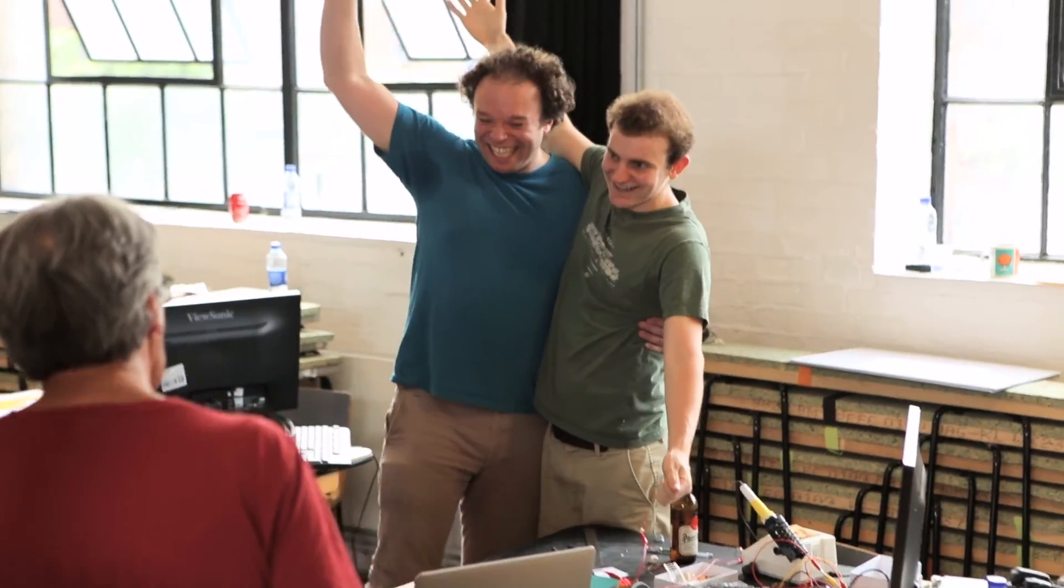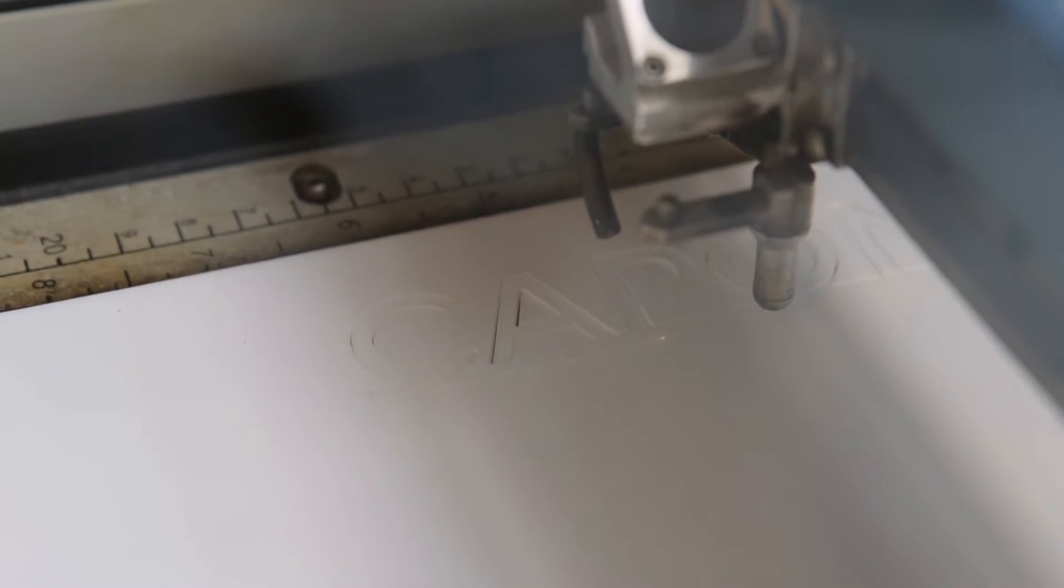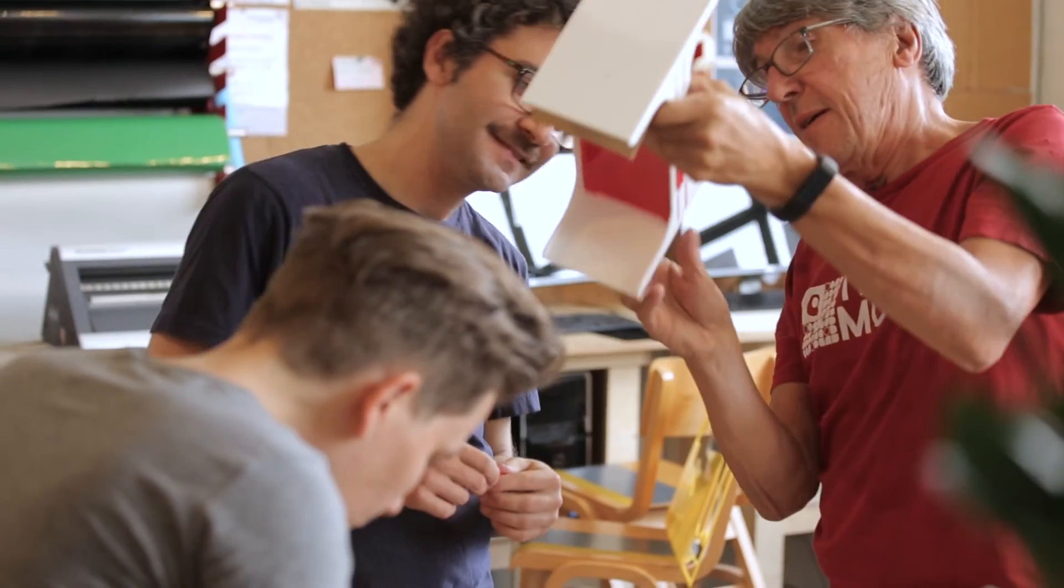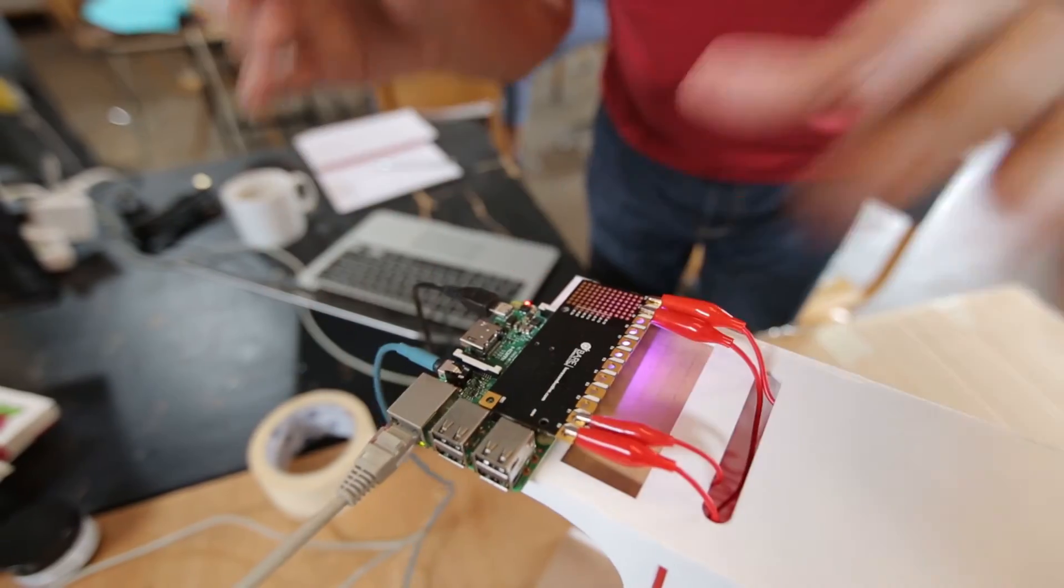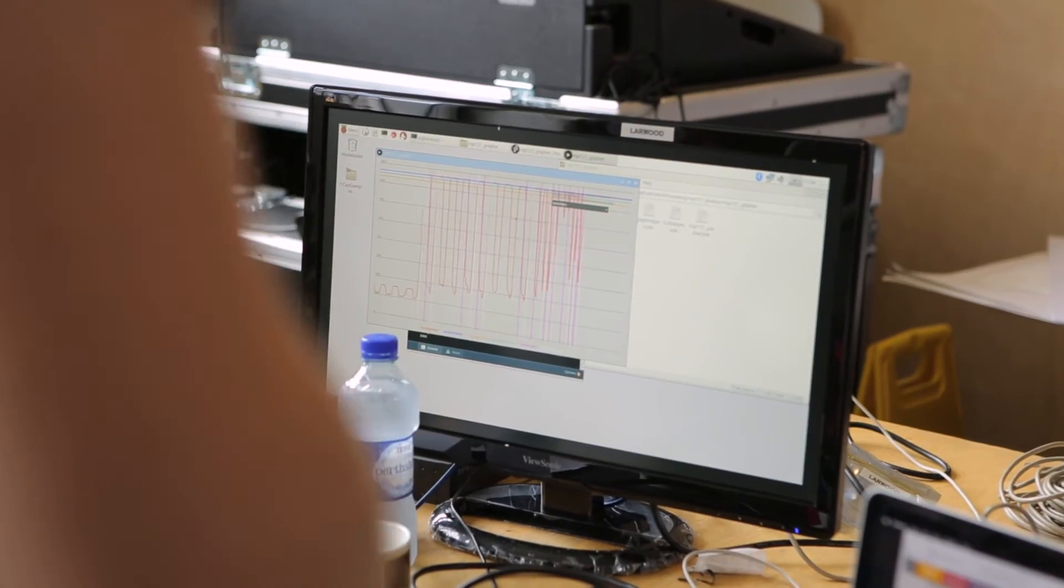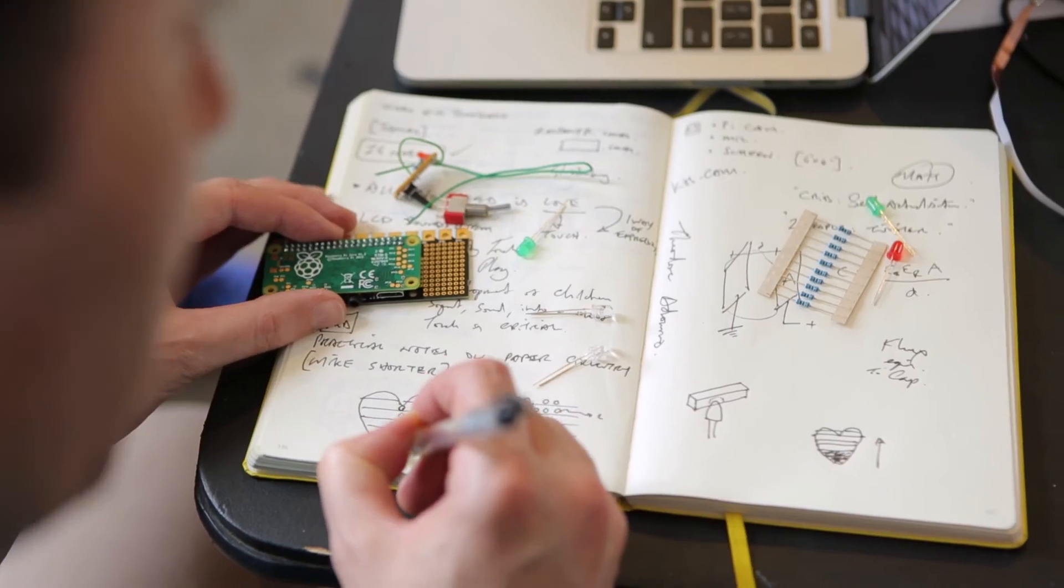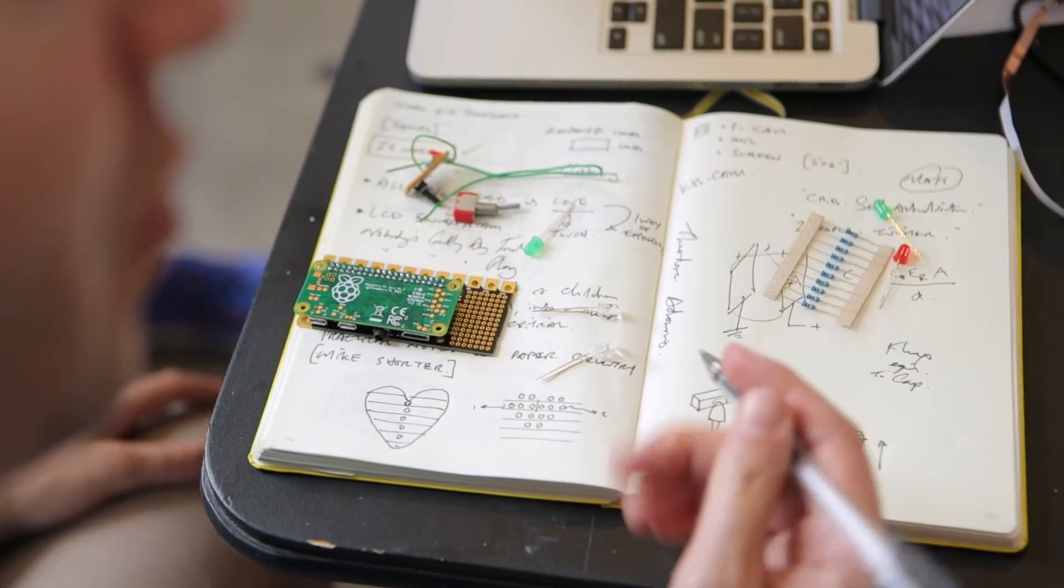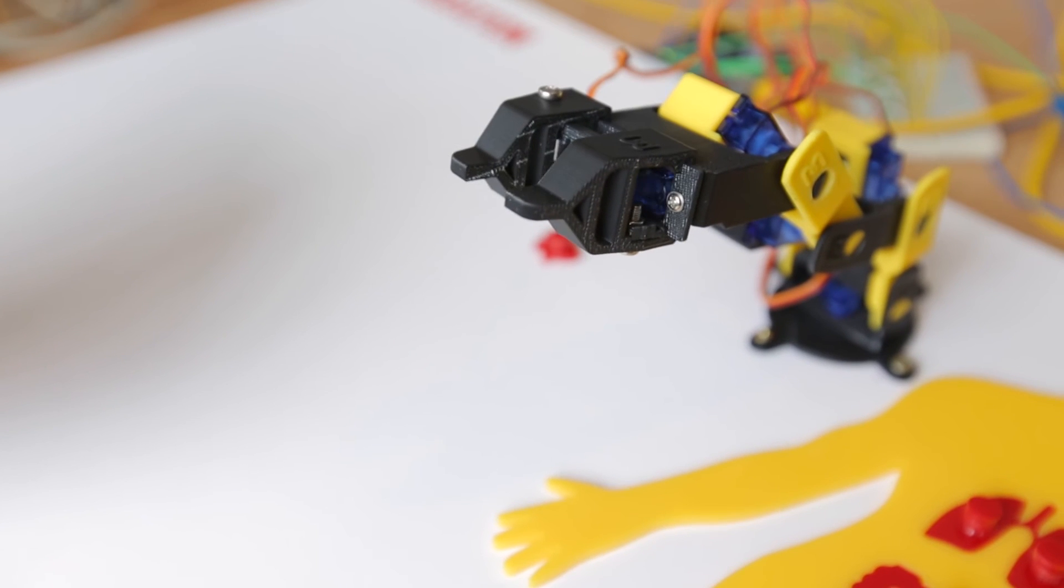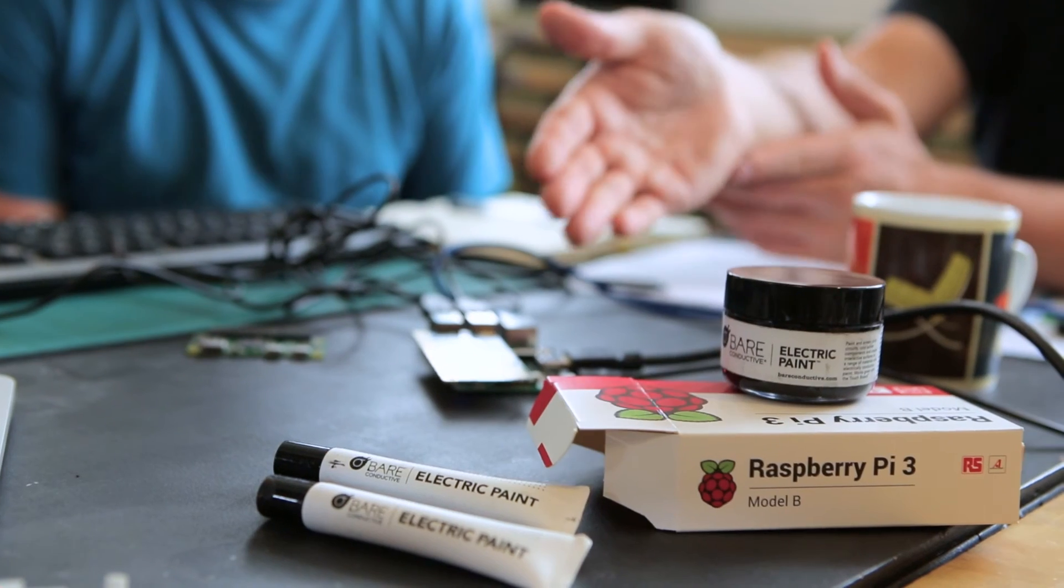The PiCap allows us to connect with a different community to the touch board. The touch board's based on the Arduino system, and that's great for people that already do that. We have lots of people who already use Raspberry Pi who are fans of our work, and we wanted to be able to do something that worked for them.